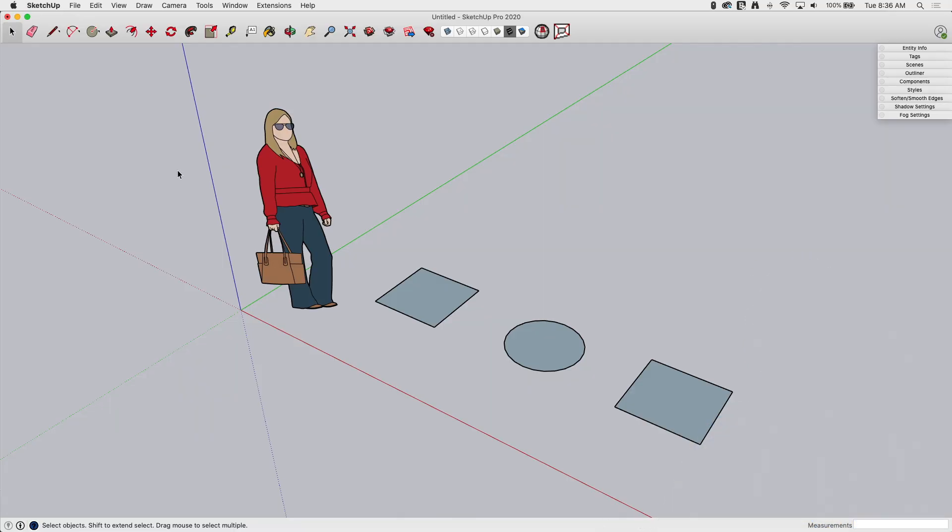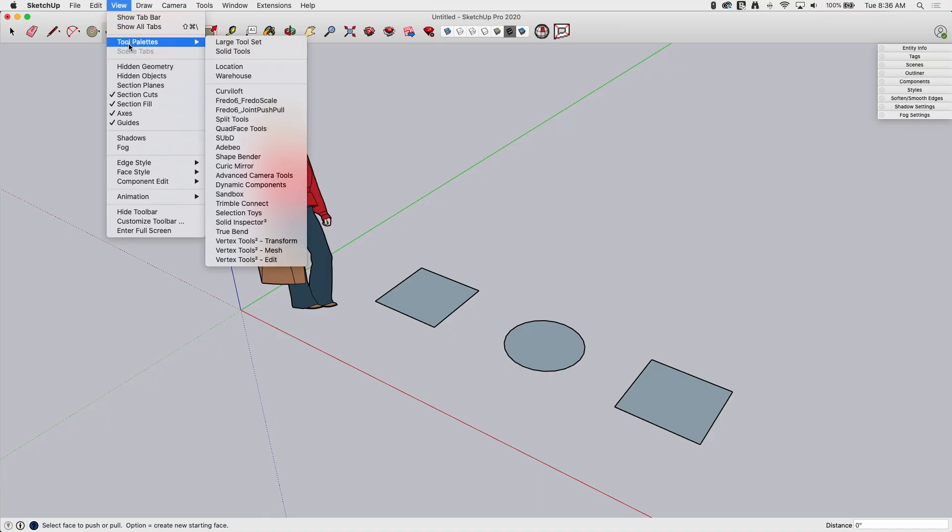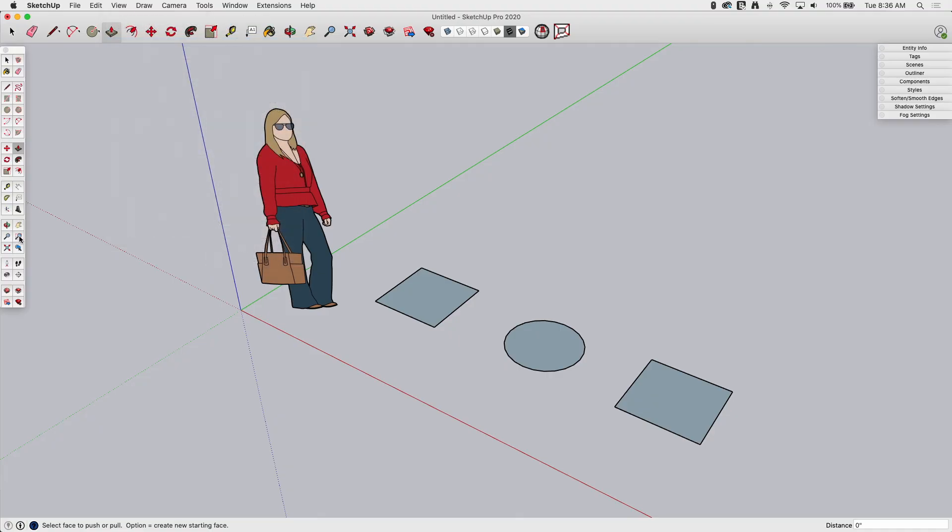First things first, how do we get into push-pull? It is on the toolbar, the main toolbar up here at the top. You can see right here. This is the push-pull icon. It is also in the large toolset. If you go to View Tool Pallets on Mac, Toolbars on Windows, and turn on Large Toolset, right here we have the push-pull command.